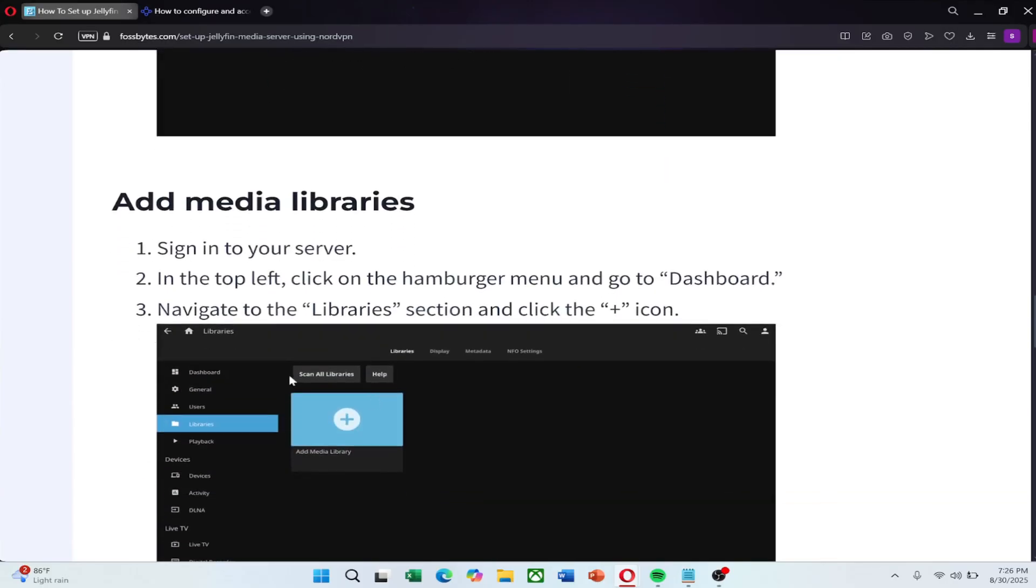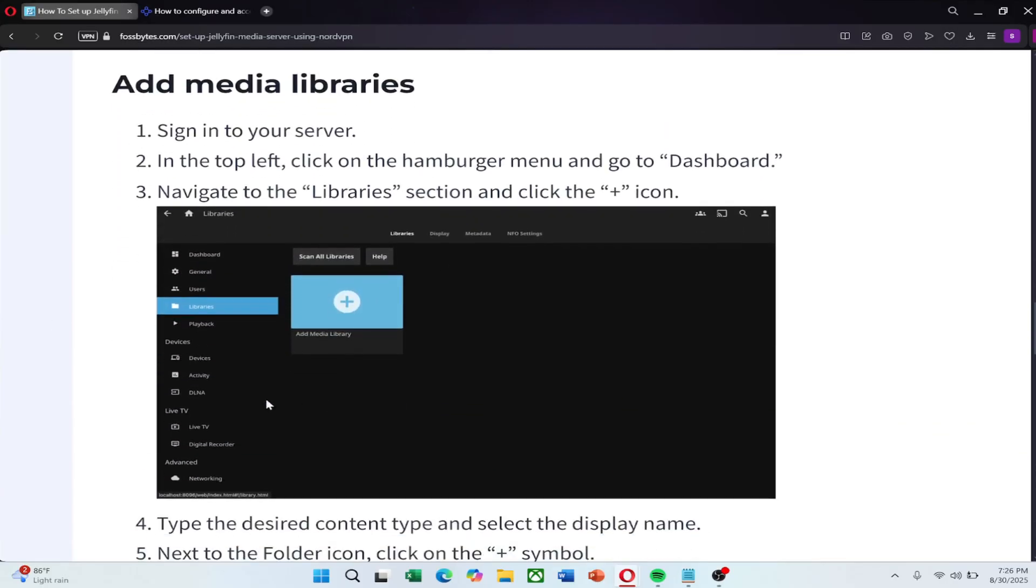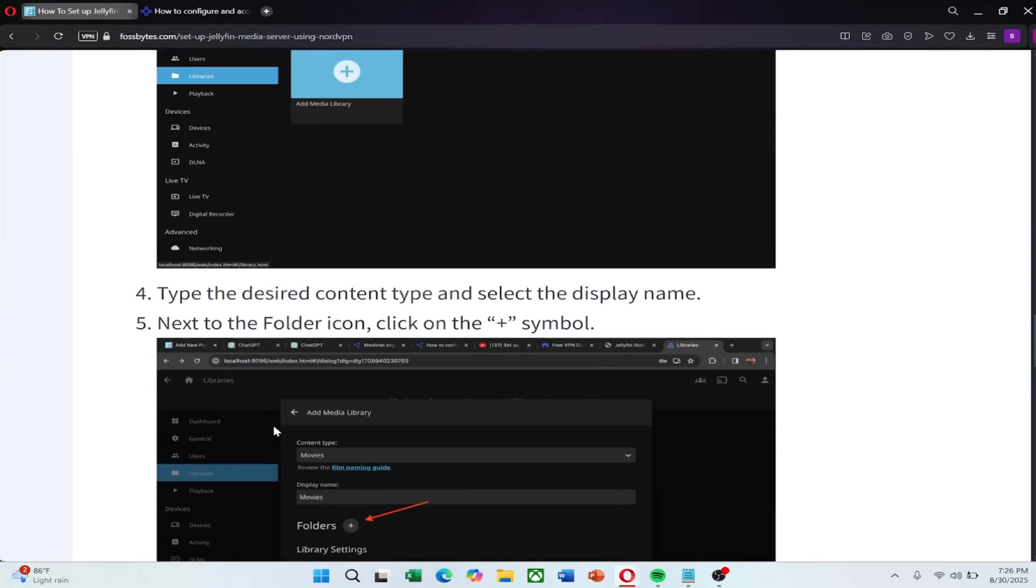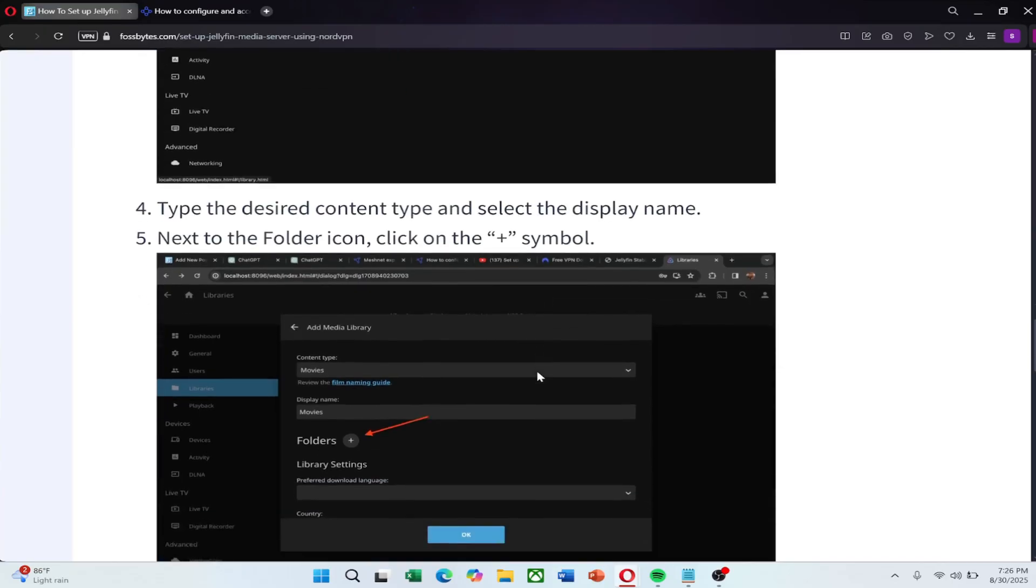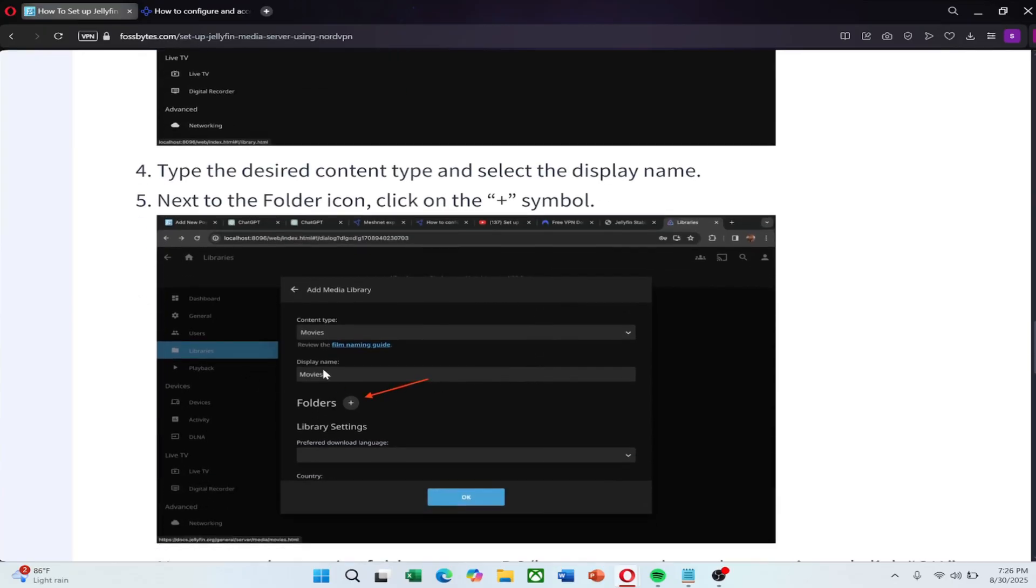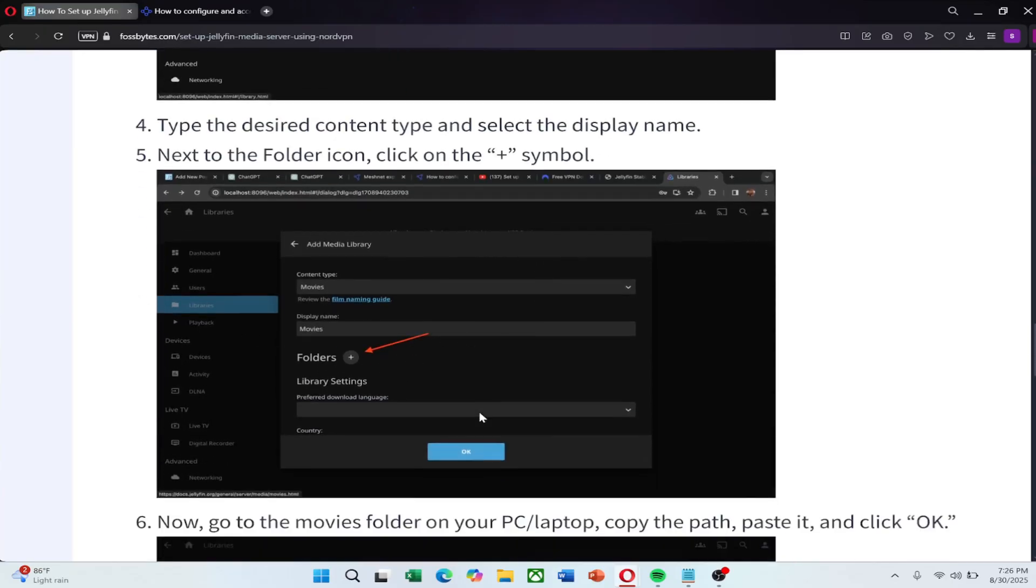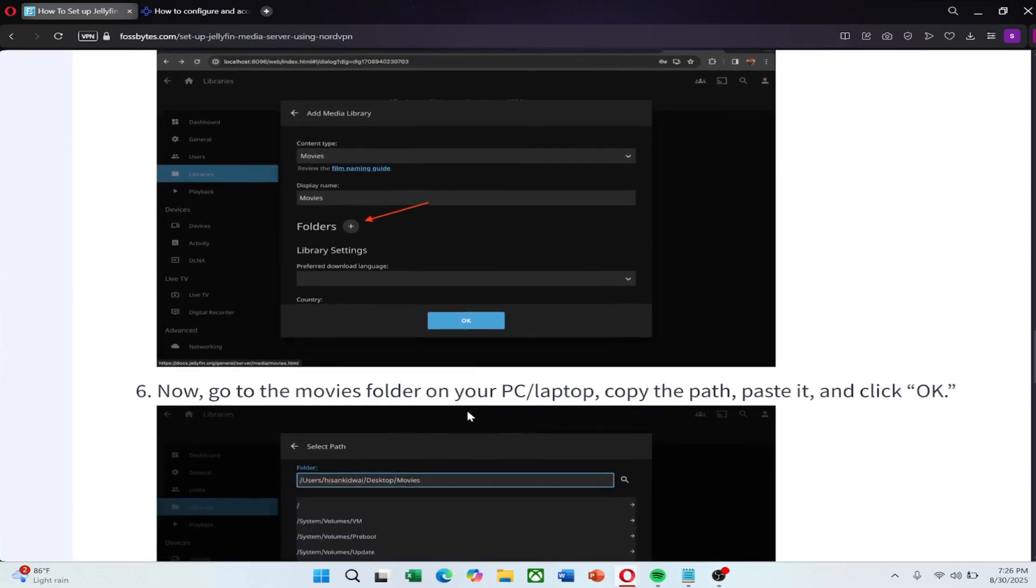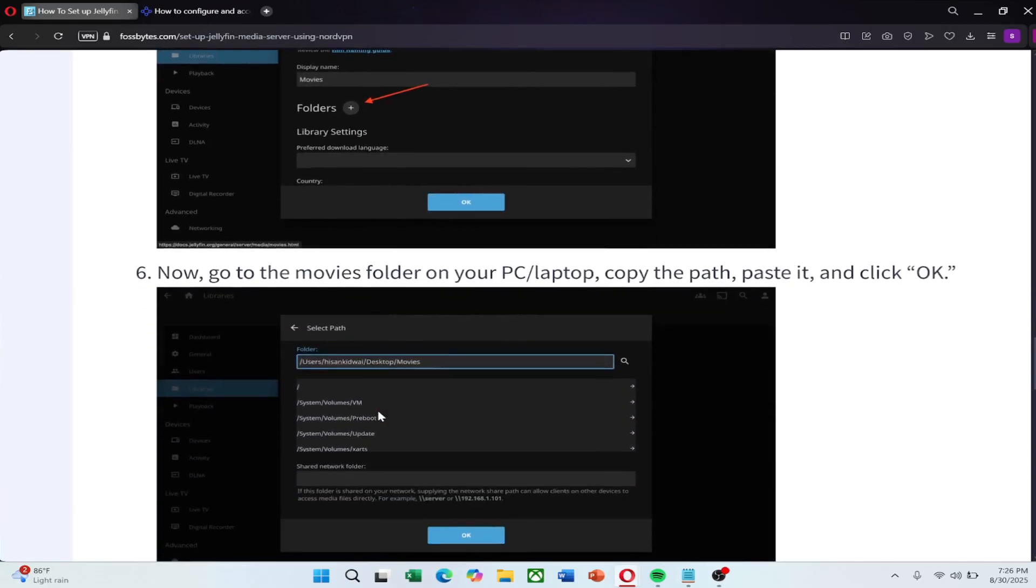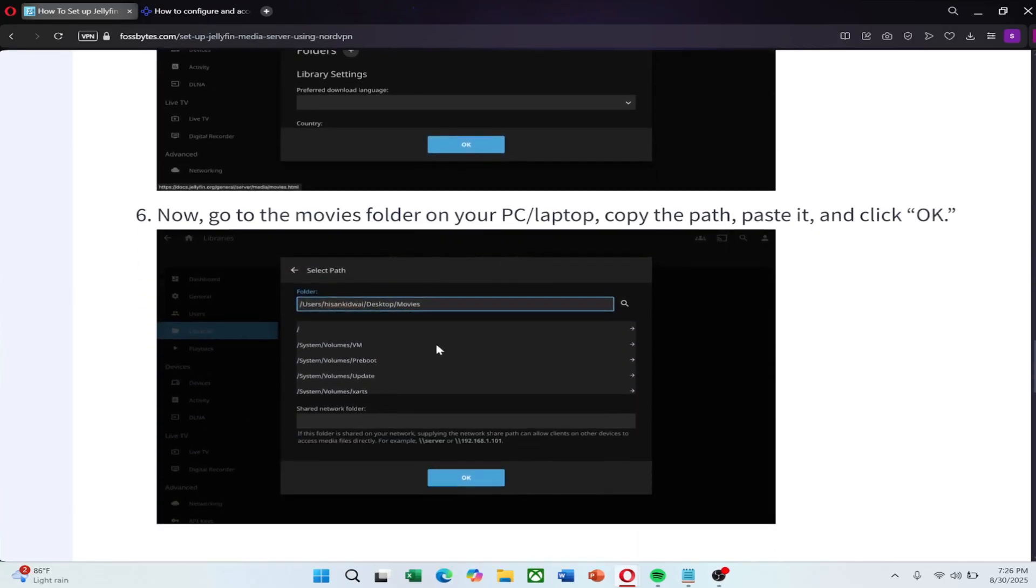Next, add your media files. Open the Jellyfin dashboard, click on the hamburger menu in the top left corner and go to libraries. Click the plus icon to add a new media library. Select the content type such as movies or TV shows and choose a name. Next to the folder icon, click the plus sign. Locate your media folder on your computer, copy the file path, paste it into Jellyfin and click OK.